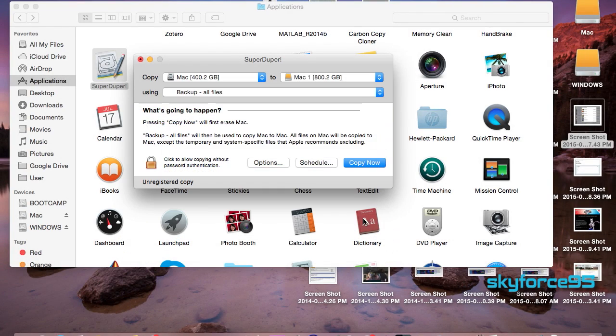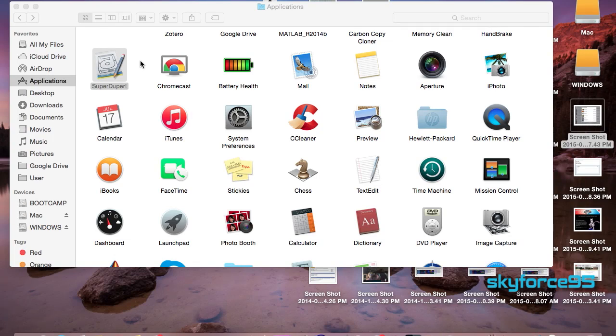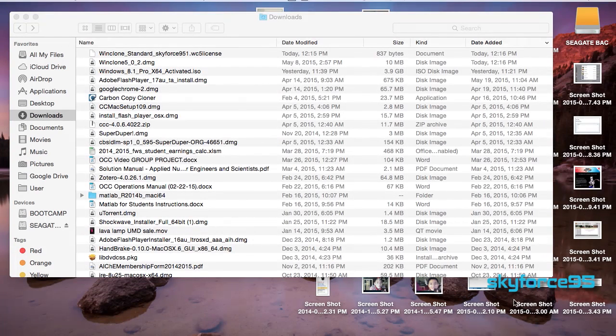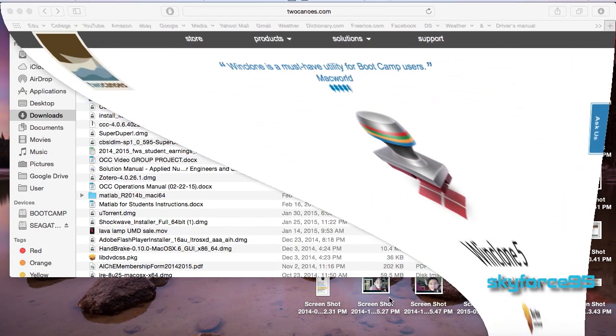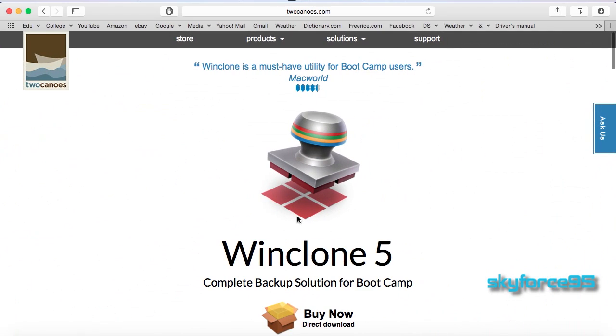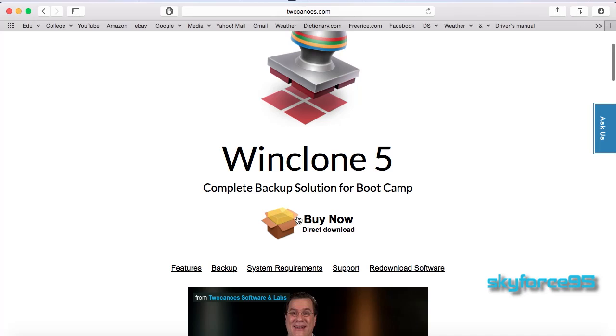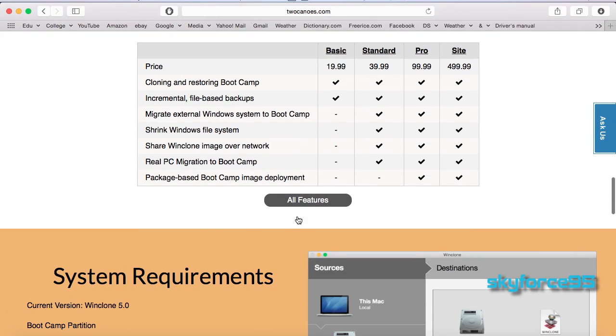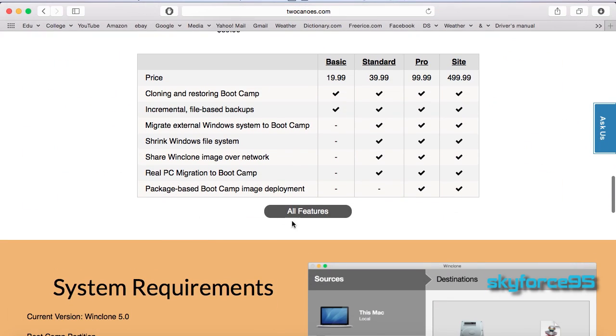SuperDuper has just finished cloning my information to my SSD so now I'll go ahead and move on to cloning my bootcamp partition. If you do not have a bootcamp partition you can skip this part, but if you do you will have to download WinClone. Go ahead and visit the website—the link will be in the description.